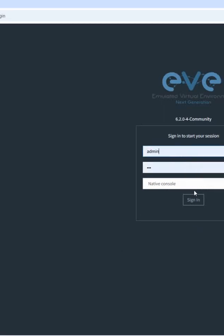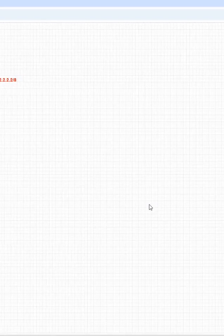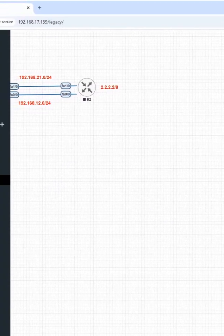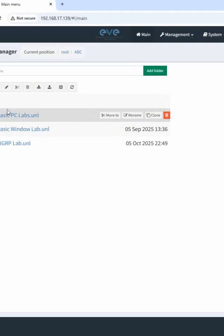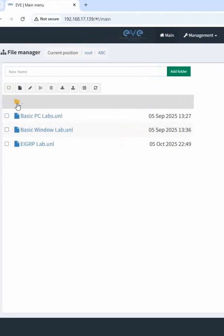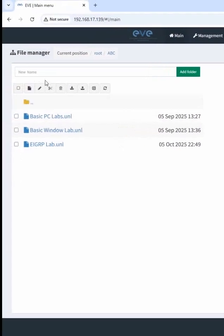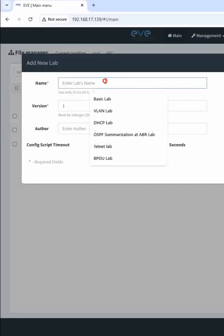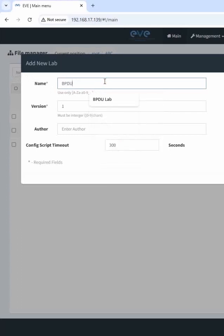I log in here, after that I write admin/admin. Now I can create a new lab here. I need to do the BPDU, so I can give it any name — BPDU or any name.